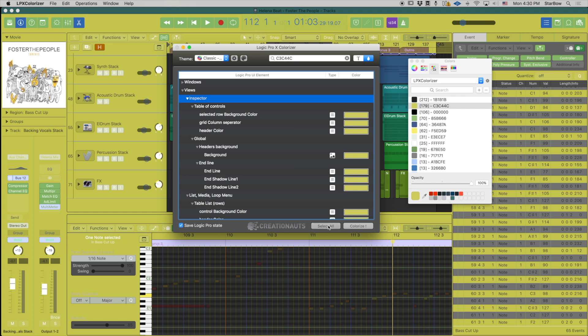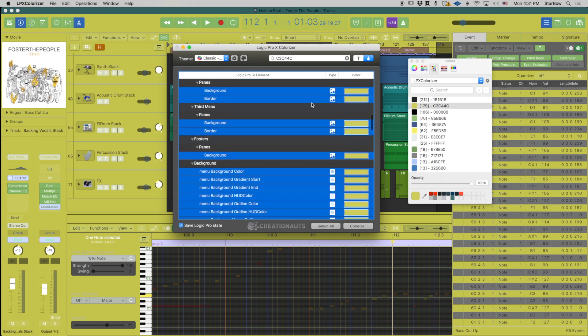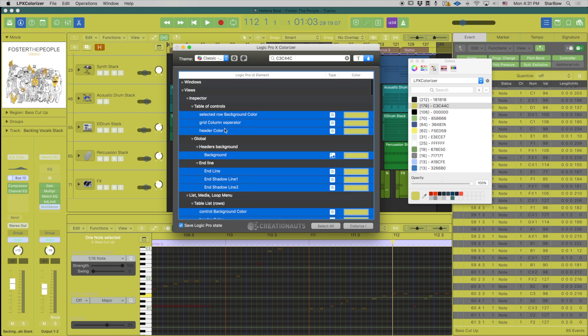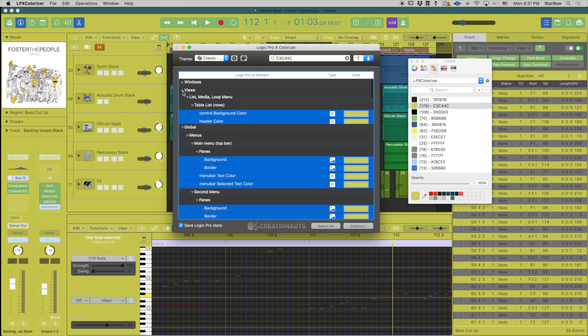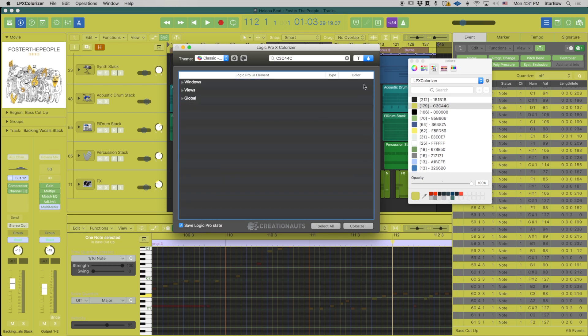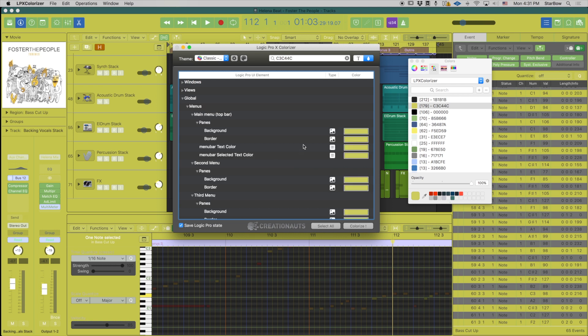And the two buttons that remain we already used them. It is select all which basically selects all the current elements, and if you don't have any color inside this column select all is not going to do a thing. You have to have a color available right.